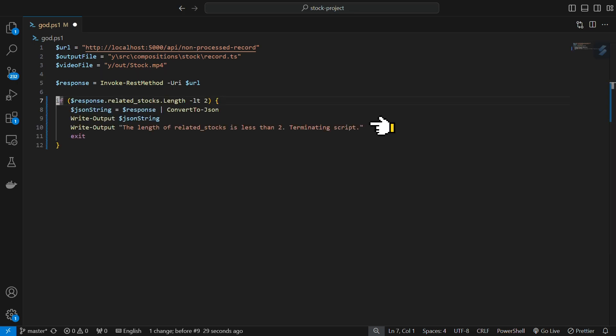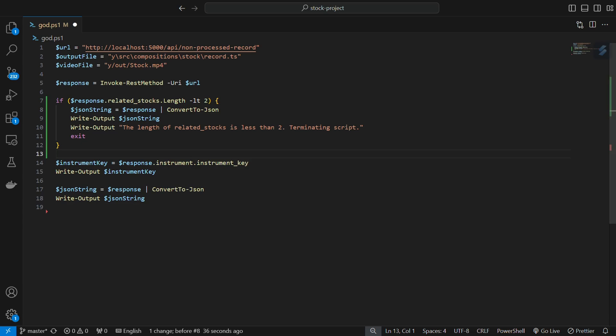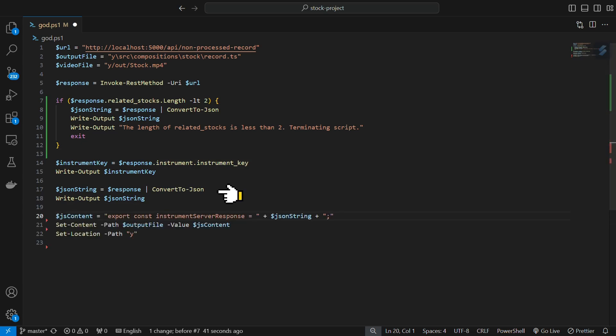In this case, we will just terminate the script. Next, we will convert the response to JSON and place it in the correct location, so the Remotion script can use it.